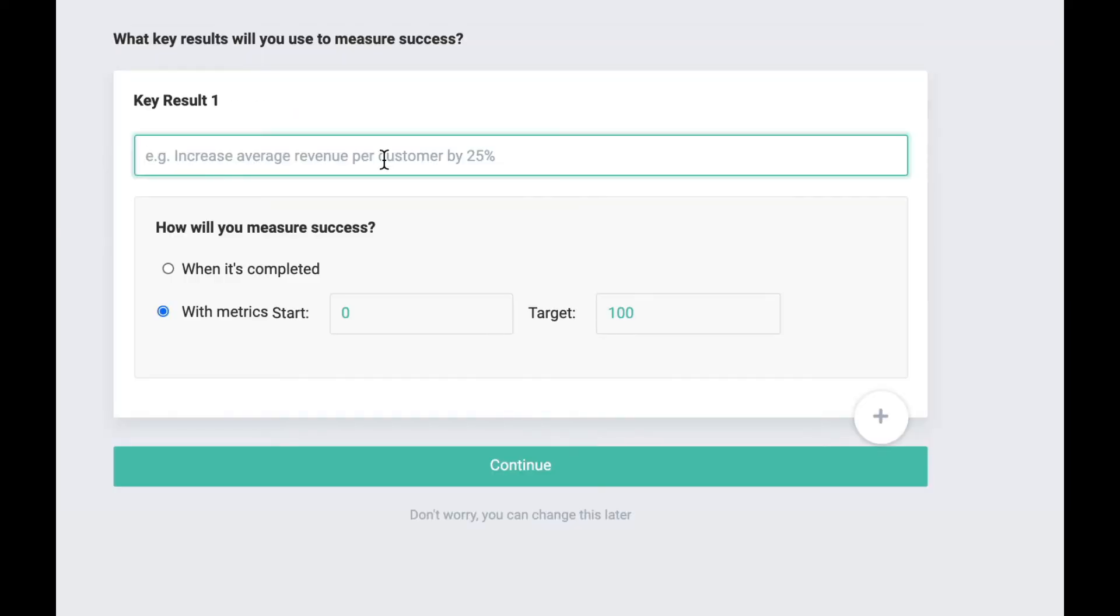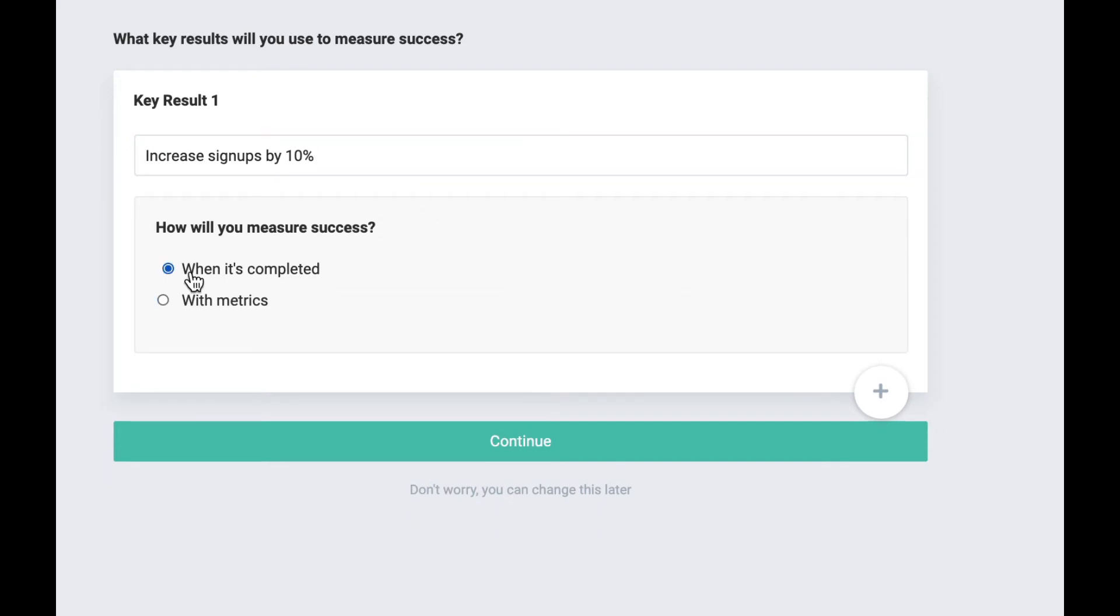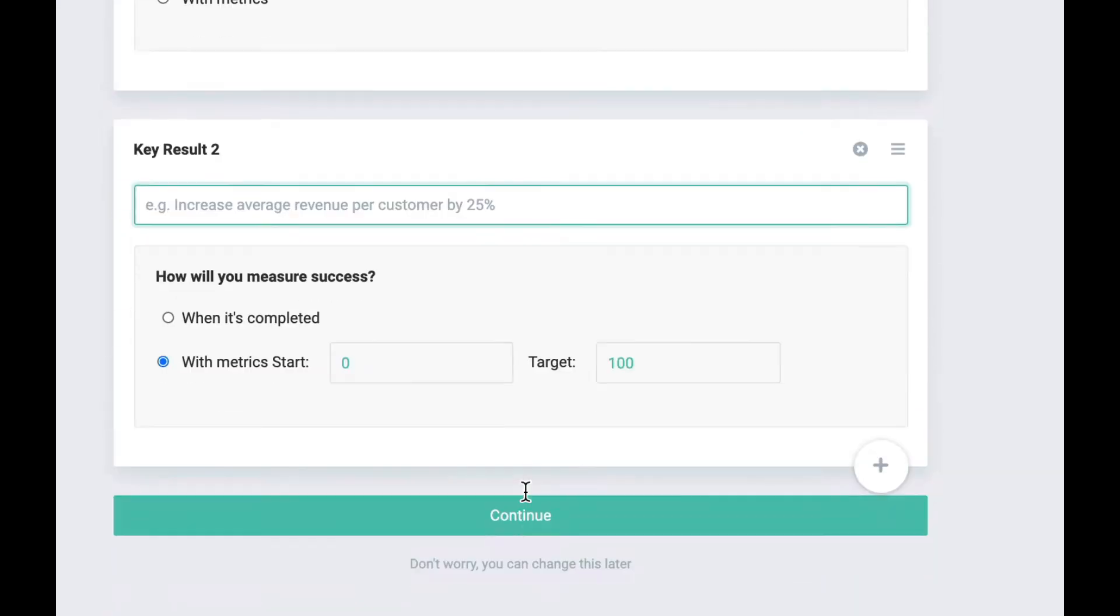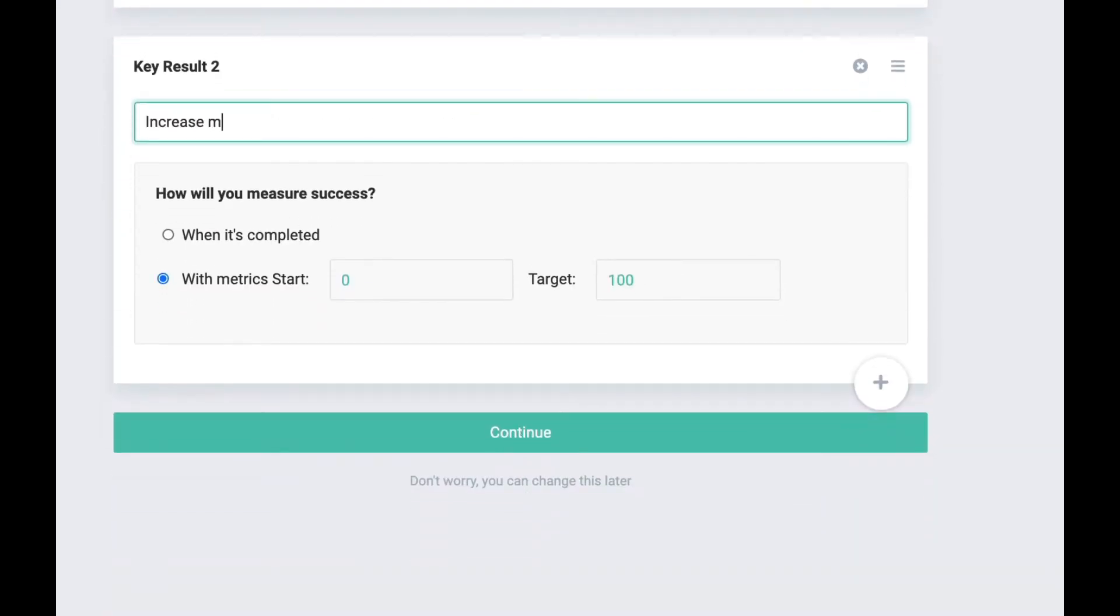Add your objectives and key results, decide how you want to measure progress, and share with your team.